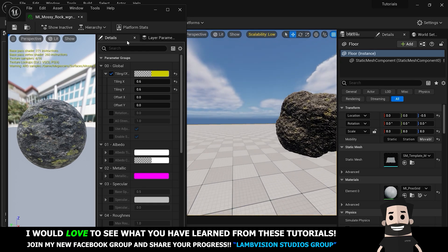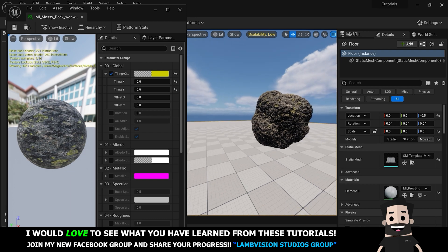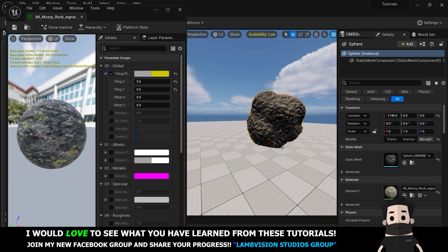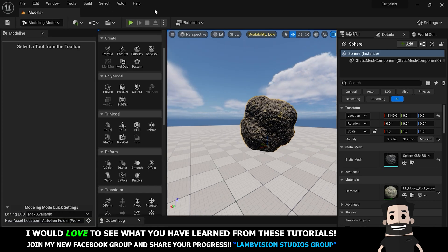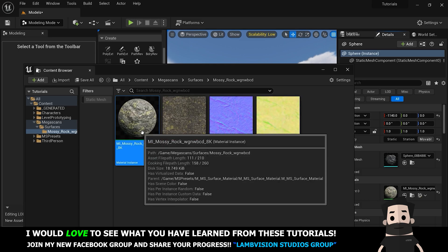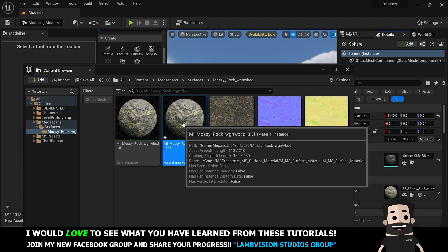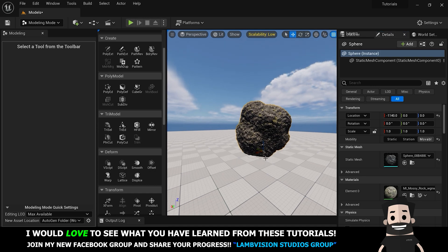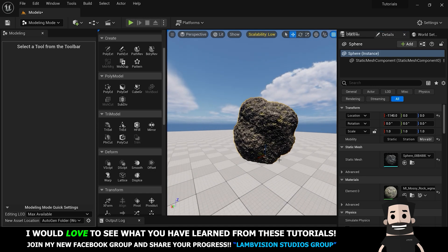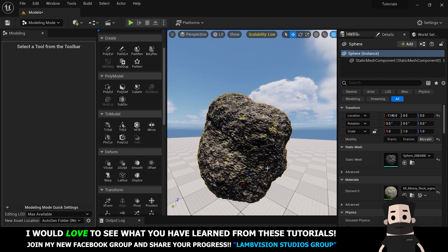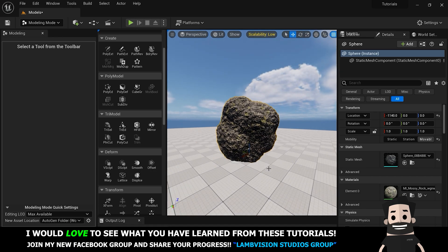If you're using a material for a specific object and want to use that same material for multiple objects of the same size, I'd suggest finding that material in your browser and making a duplicate or copy of it, then editing that copy. This way you'll be able to use this copy for all the different rocks that are the same size, because you're actually going to want to UV map this for each specific object.